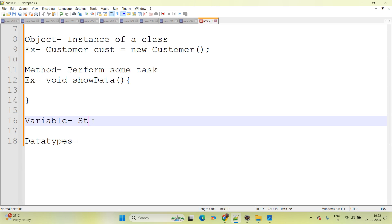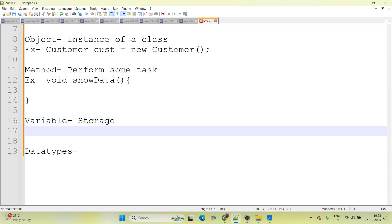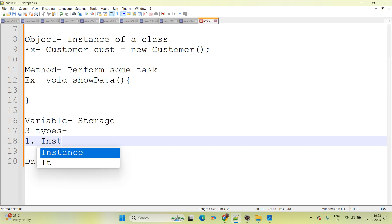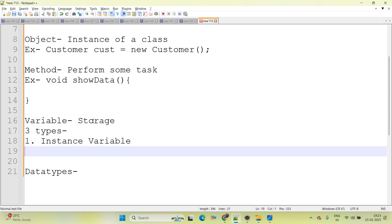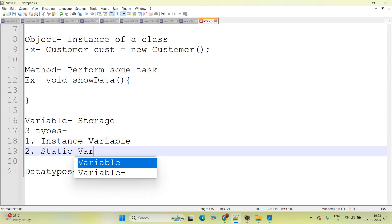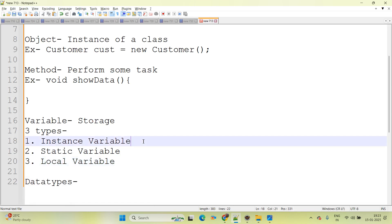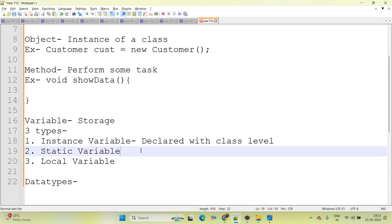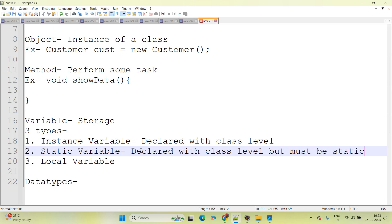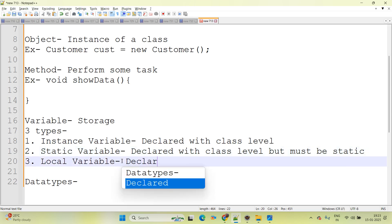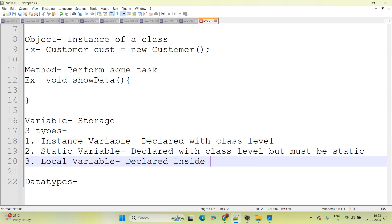Next is variable. Variable means storage — store some data, store some value, store some result. In Java, there are three types of variable available. First is instance variable. Second is static variable. And third is local variable. Instance variable is always declared at class level. Static variable is also declared at class level but must be static. Local variable is declared inside a method or block.